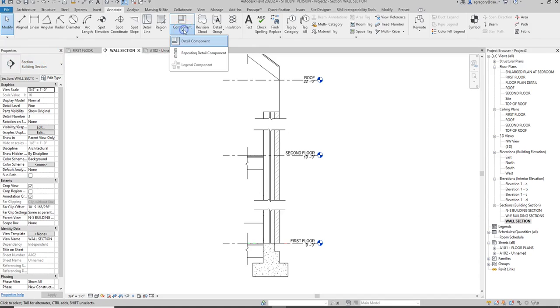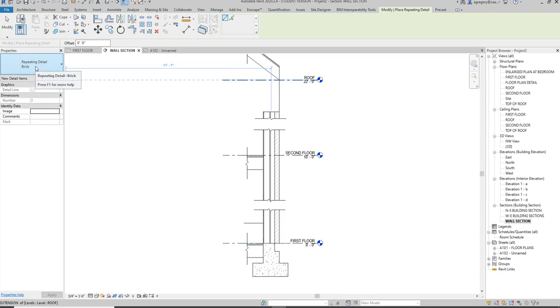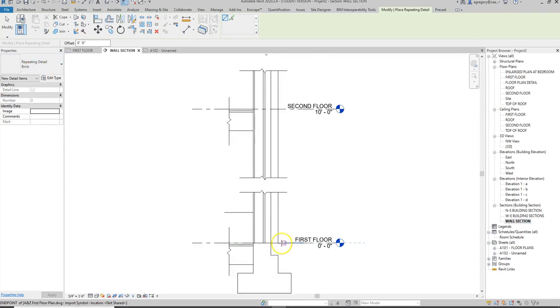So I want to use the pull down and go to a repeating detail component, and you notice that it automatically defaults to the brick. There are no other repeating detail components loaded in but luckily the brick is what I need.